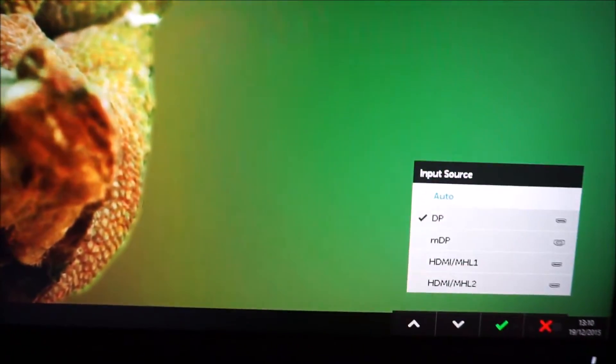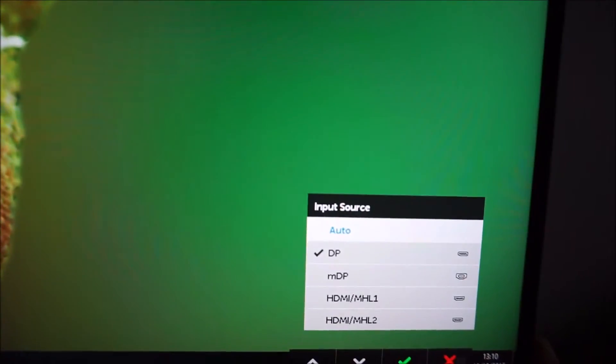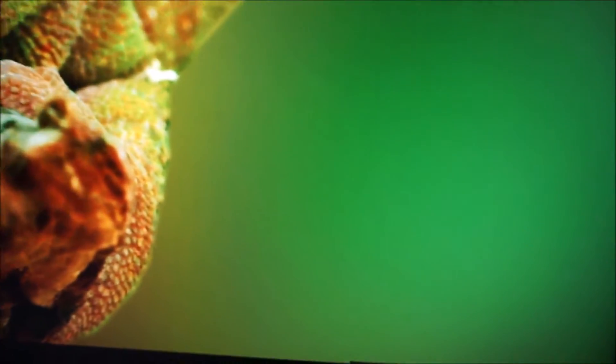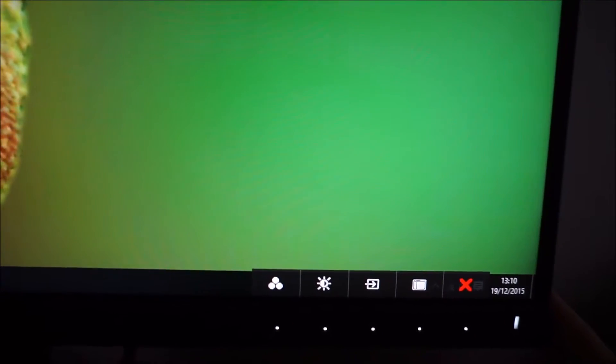You can select the source used by the monitor with the third button. And the fourth button is the main menu system and there's also a nice big red X exit, which is the last button along there.